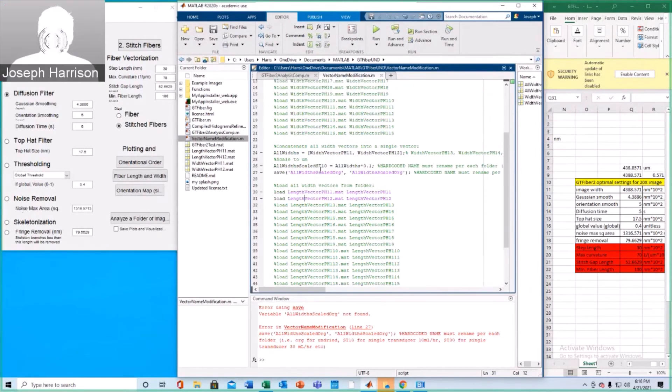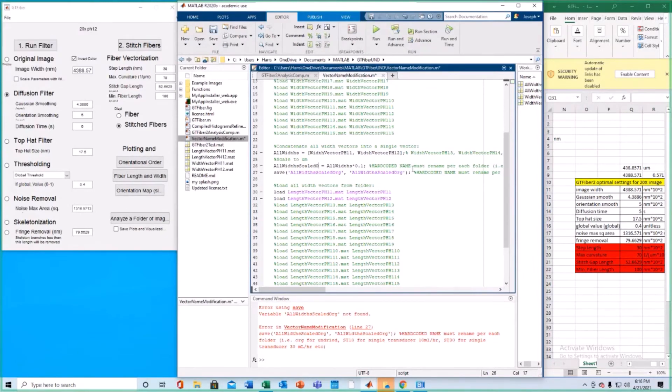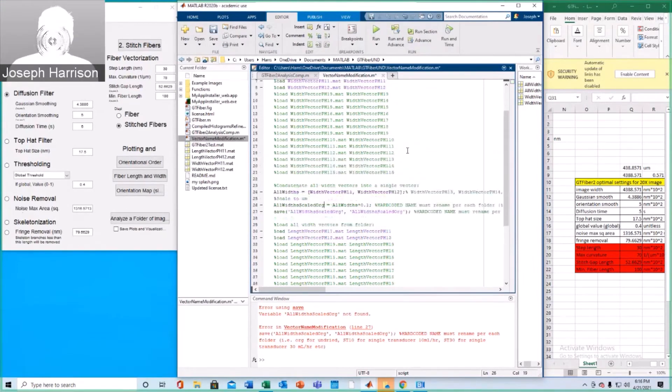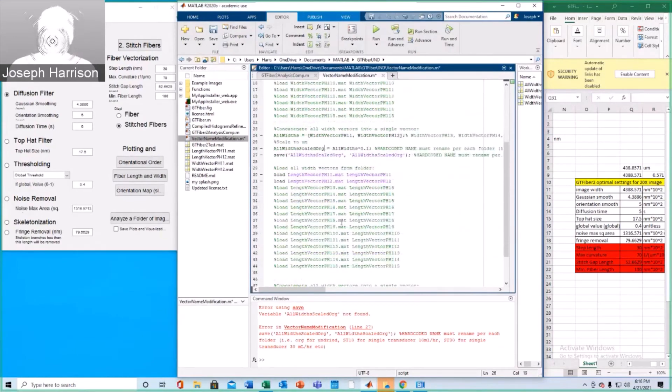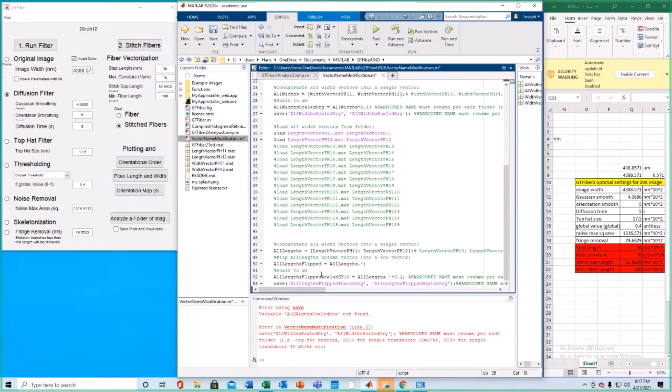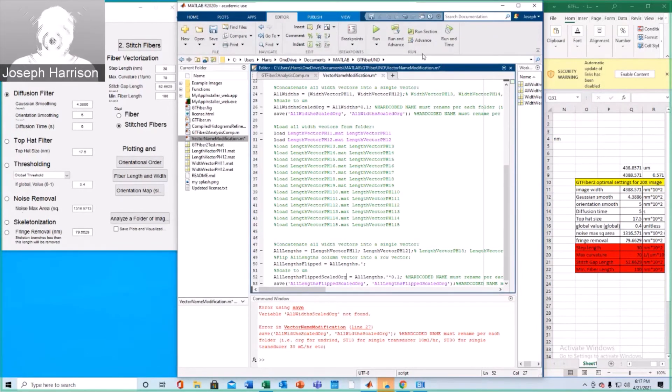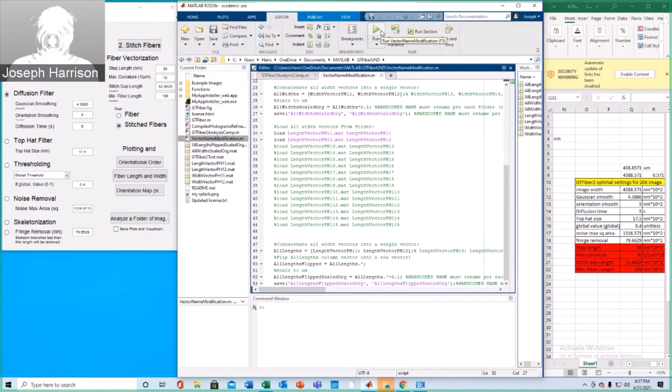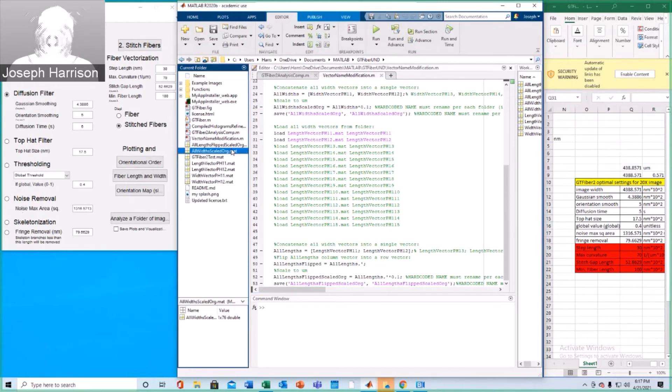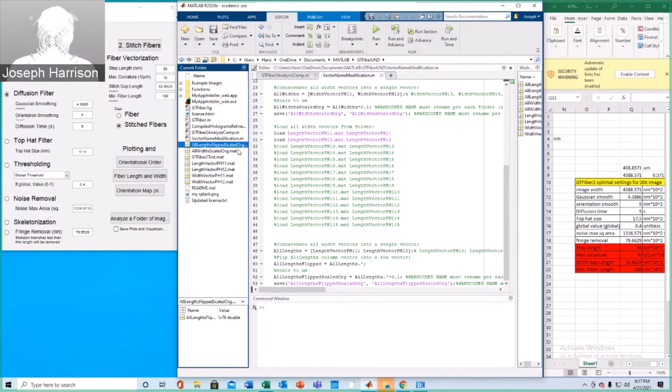Alright, I believe everything has been updated and we can run this. Okay, so the error here is we forgot to name this accordingly. Make sure to update all of the hard-coded names or else you're going to get errors. That's got an st10. We need that to say org. Try it again. Alright, that worked. So now we have a length vector and a width vector. We had to flip the length vector because it was previously saving as a column vector and I believe we wanted it as a row vector. Actually, I believe it's vice versa.